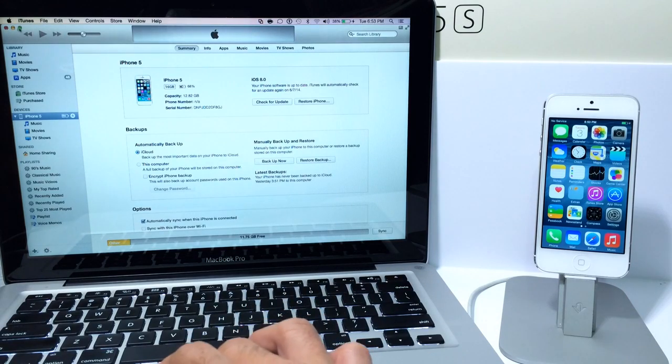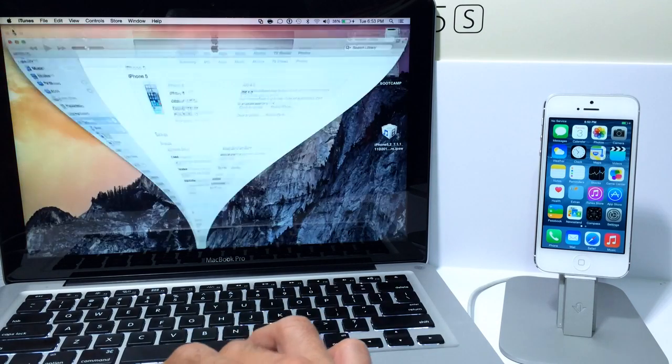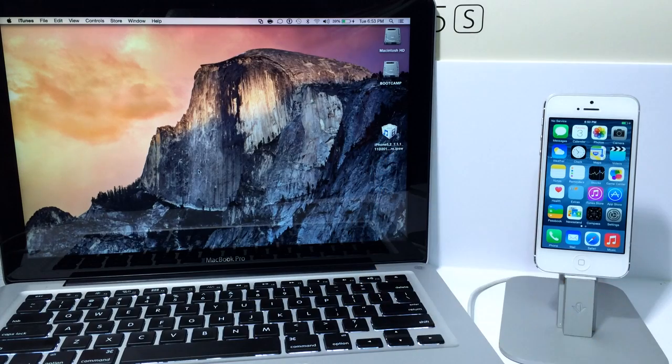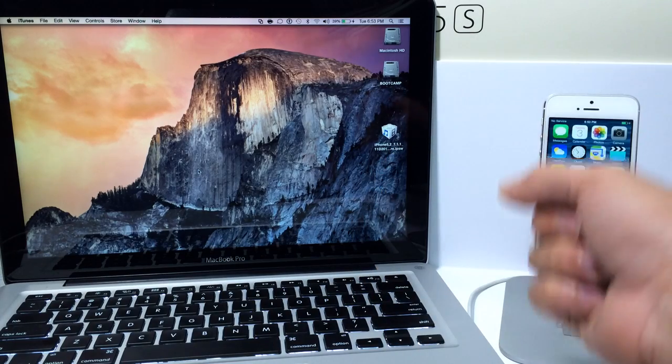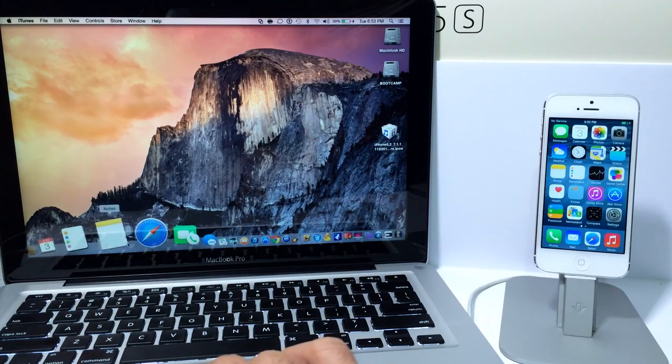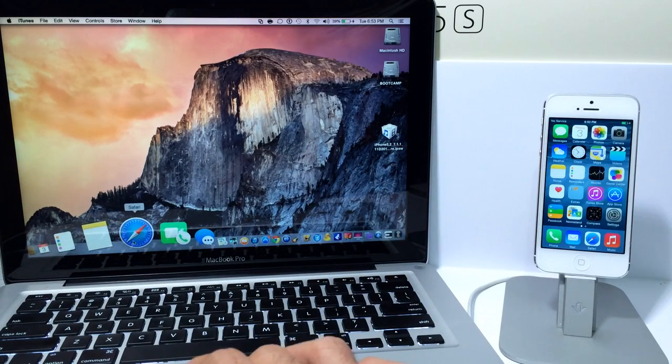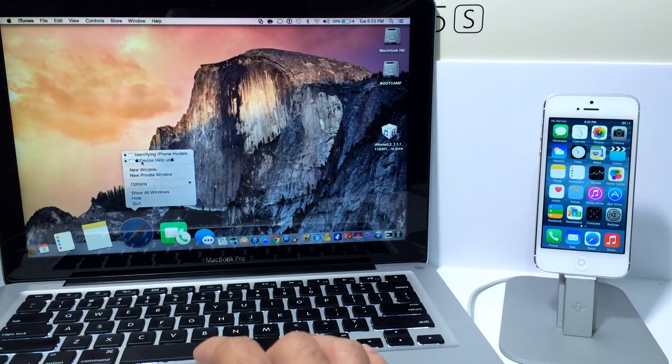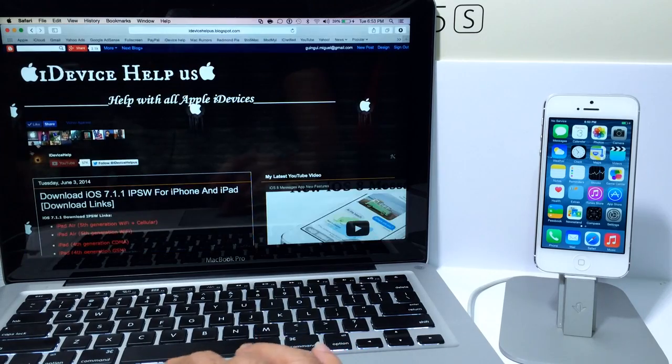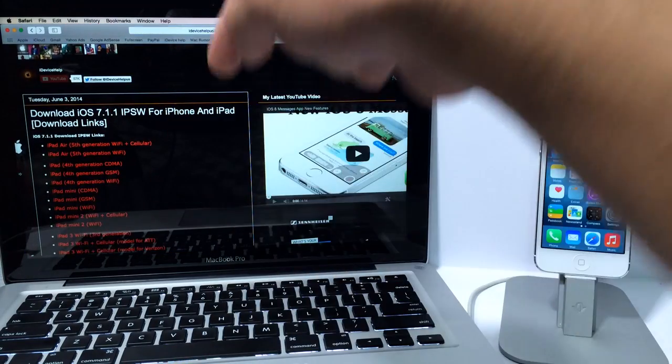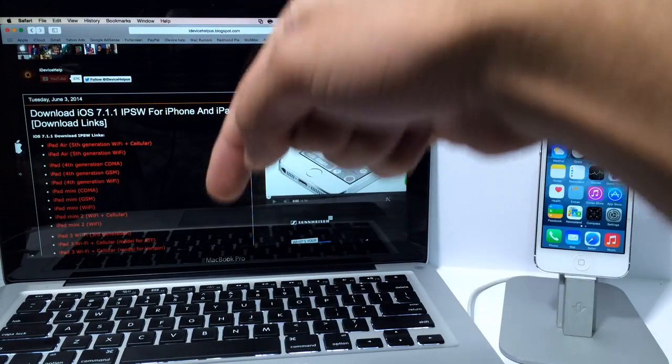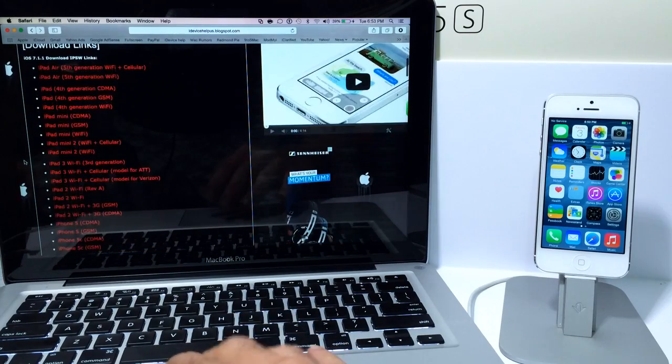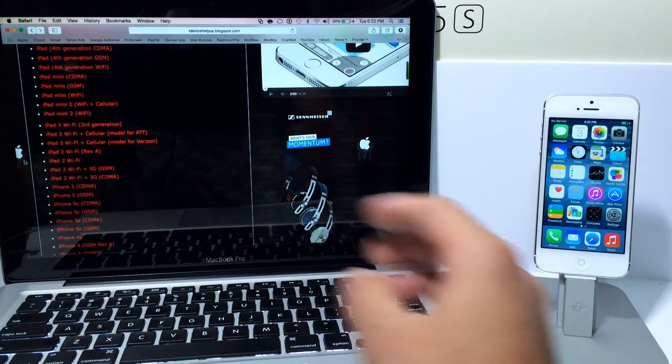There's a few things you need to know before you begin. Now go ahead and download a copy of iOS 7.1.1 for your respective device and I'll have a direct link to my blog where I have the post on where you can download the correct version for your device and I'll have this post in the video description down below so you can go ahead and check it out and download the one for your device.